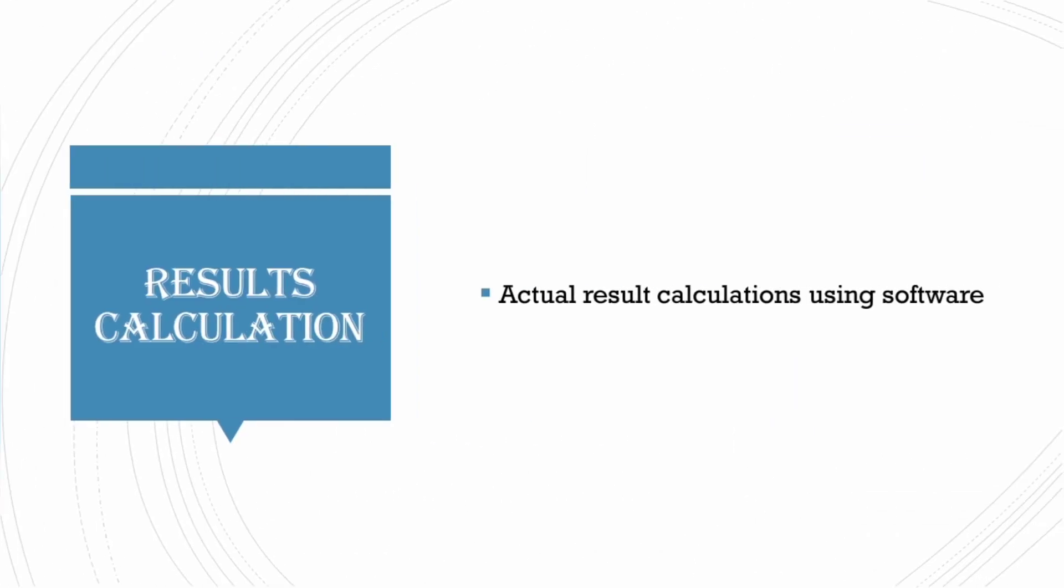After review 2, the only part left is real result calculations and summarization of work. You need to choose one analytical method which suits your requirement and a software in which you are going to analyze the data statistically.